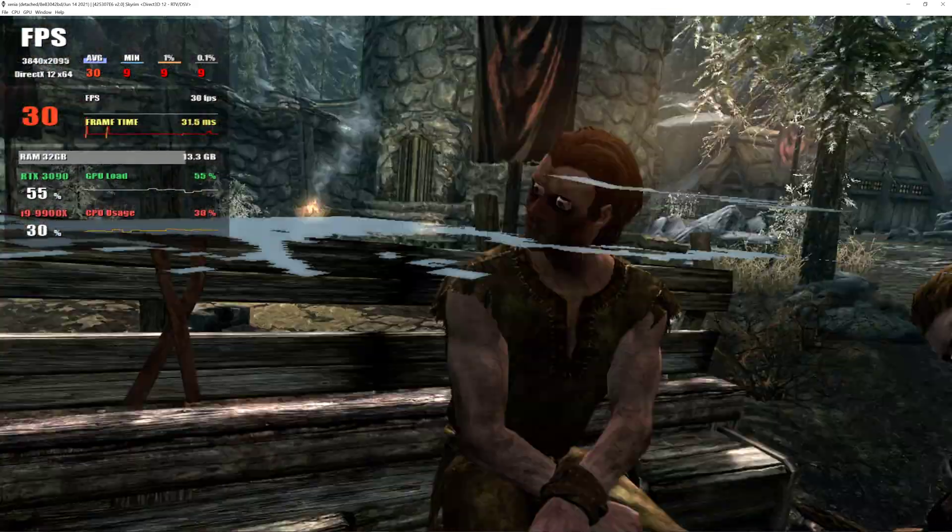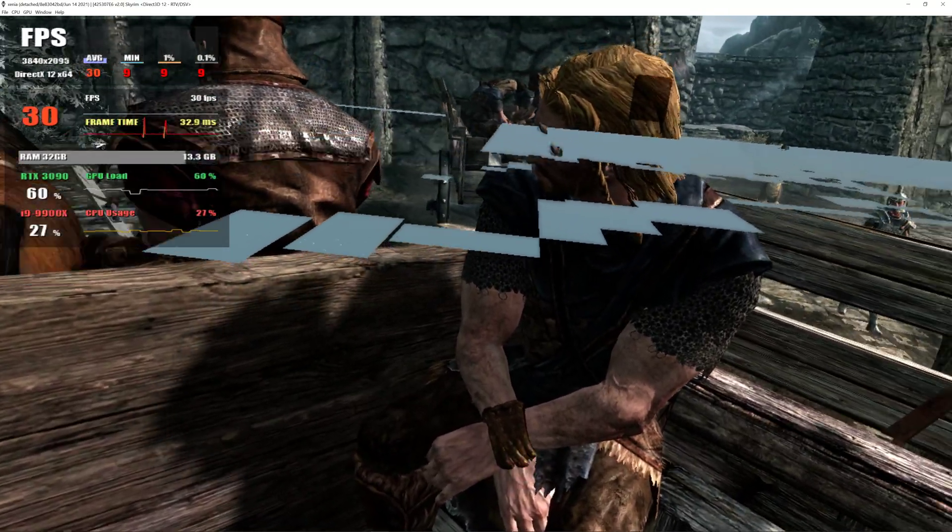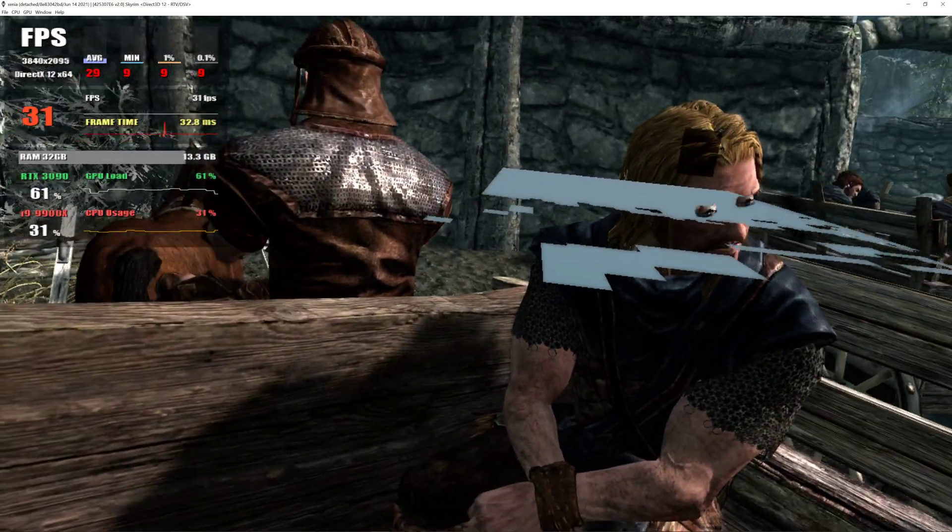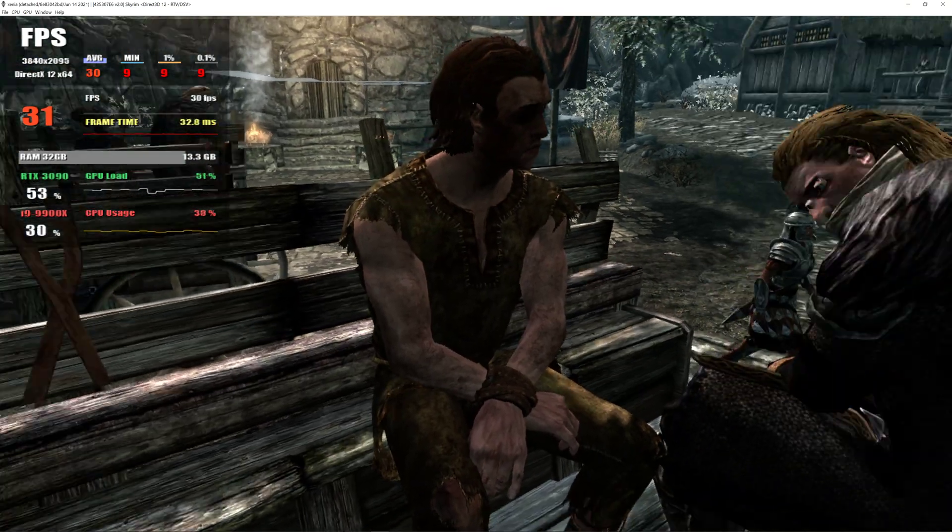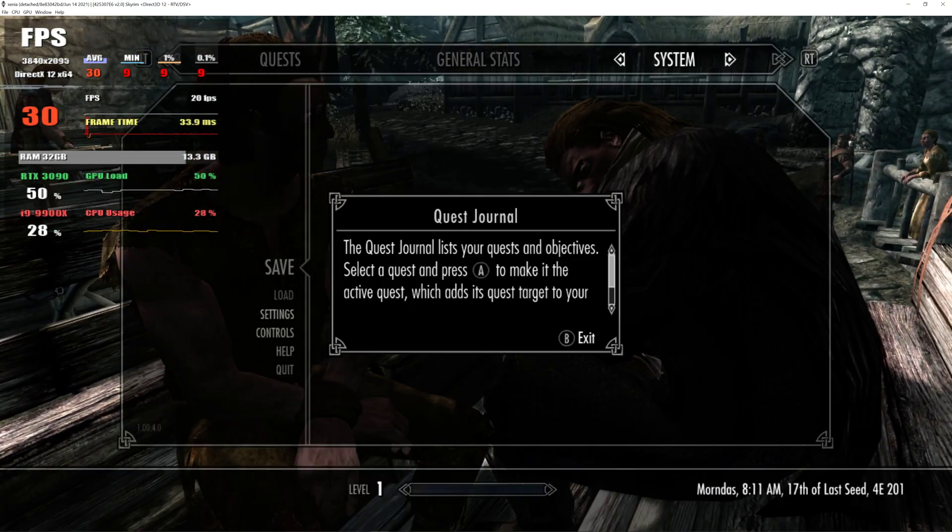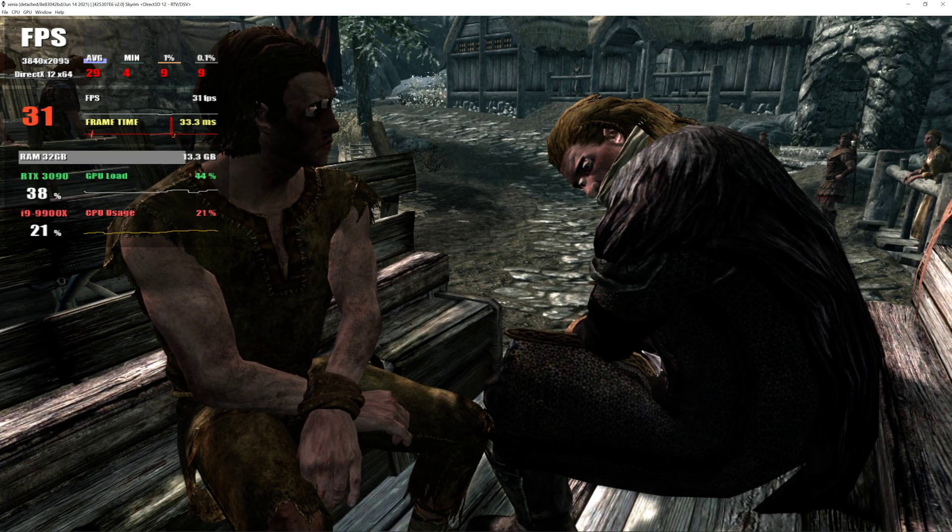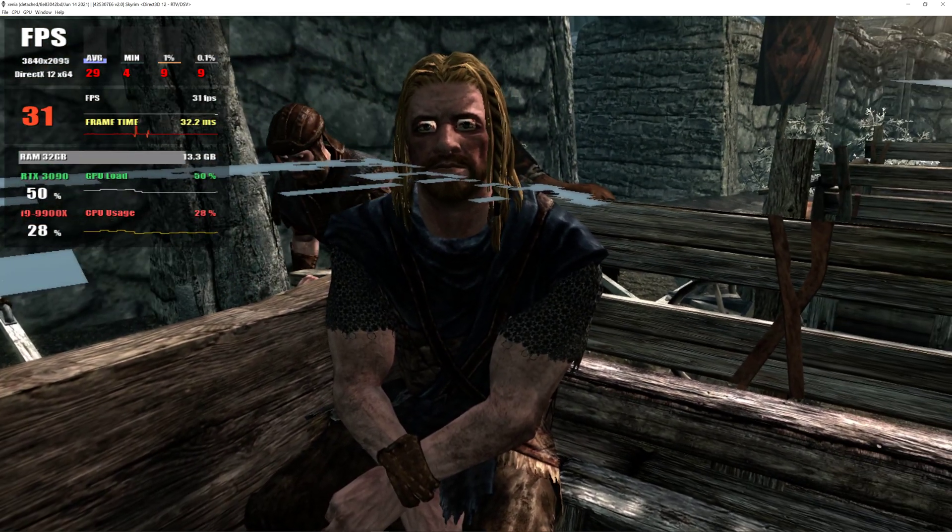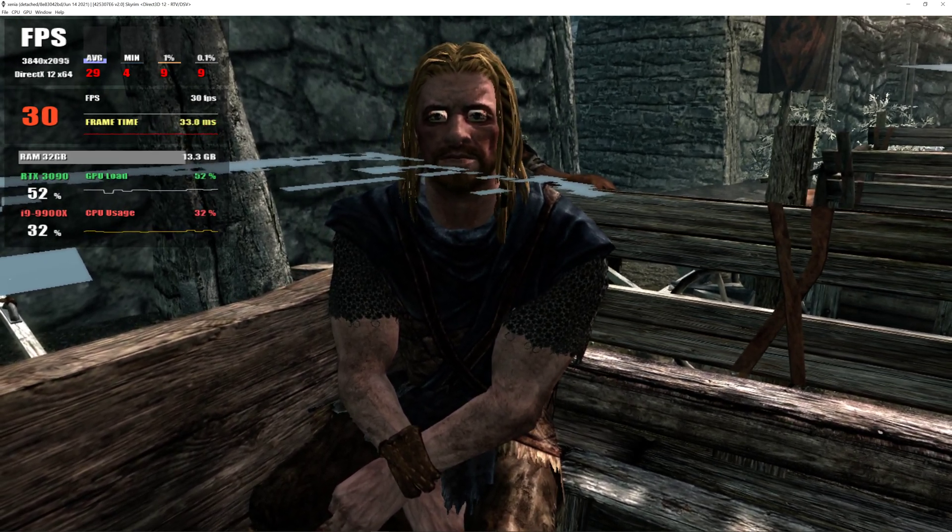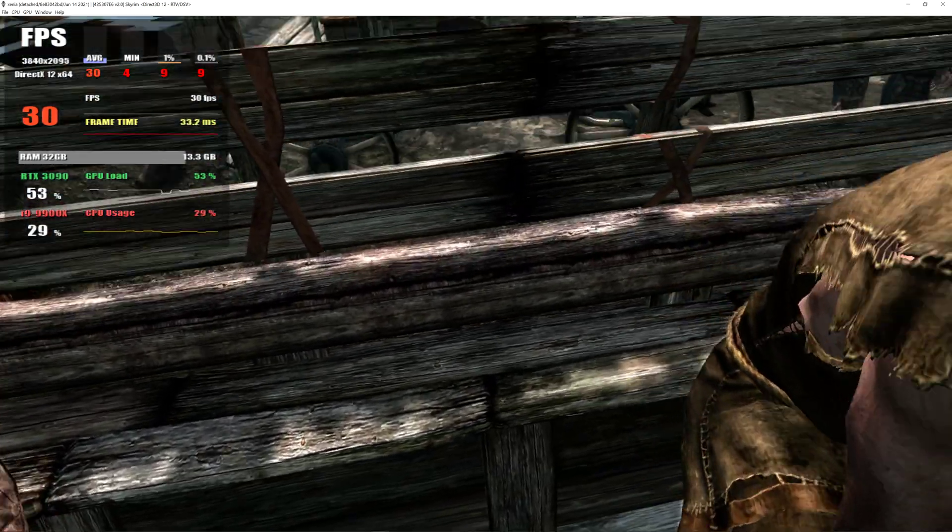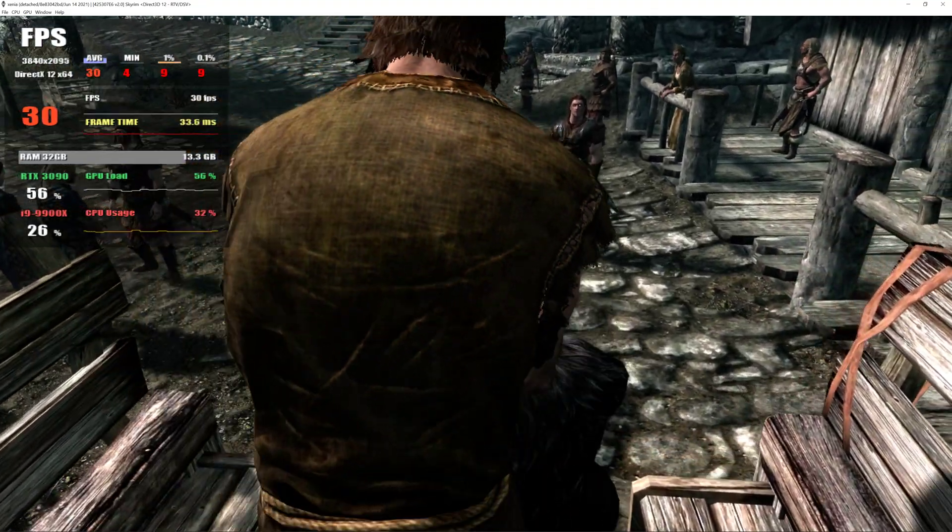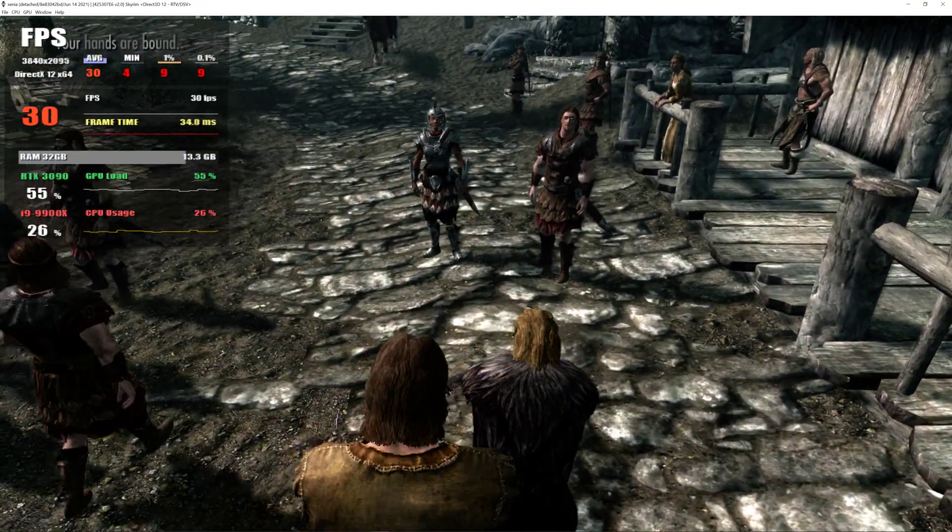Get these prisoners out of the carts. Move! Why are we stopping? Why do you think? End of the line. Let's go. Shouldn't keep the gods waiting for us. No, wait! We're not rebels! Face your death with some courage, thief.